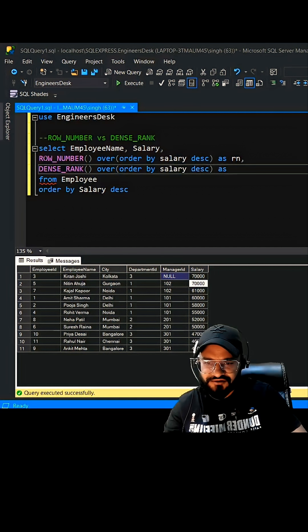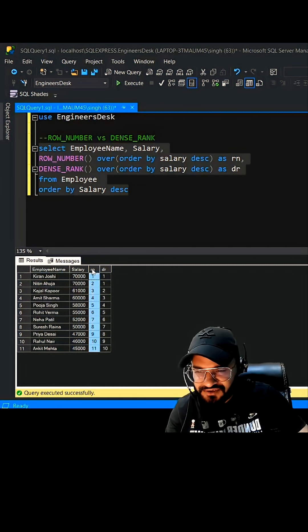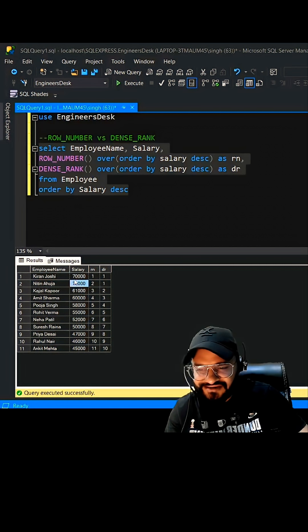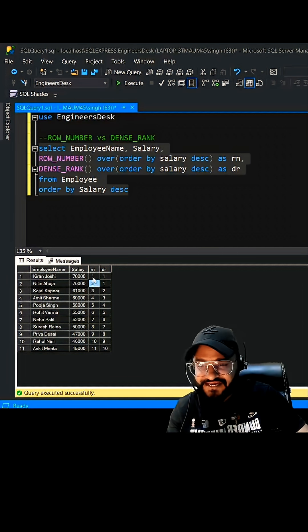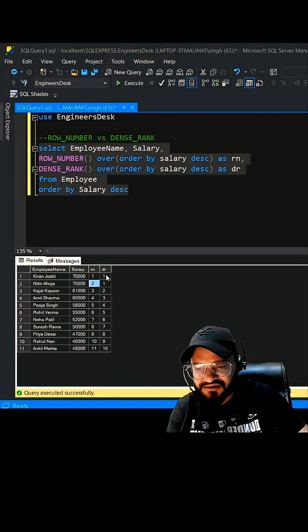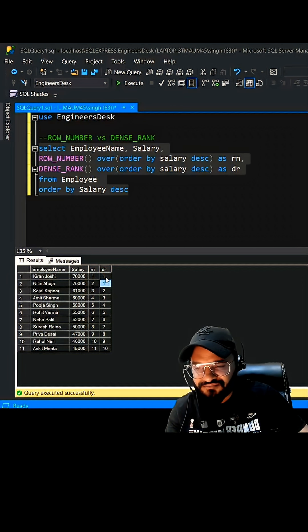We're going to call it as dense rank. So if you see it carefully, row number is assigning a different row even if the salary is same. So when you try to get the second highest salary, row number is not going to give you that accurate result. However, if you see dense rank is giving the same row number to both the salary if it is same.